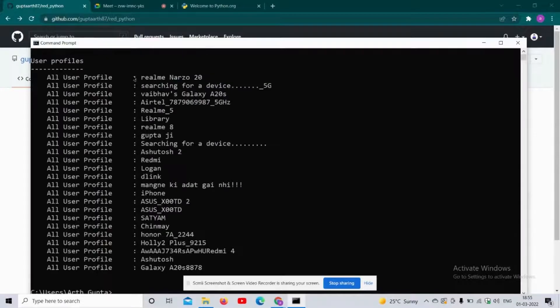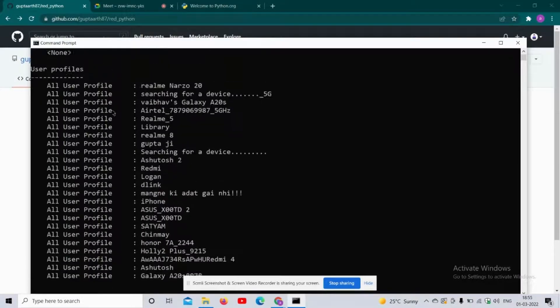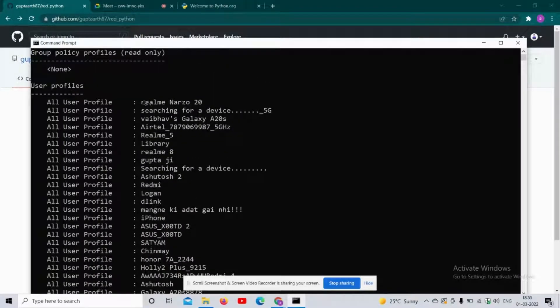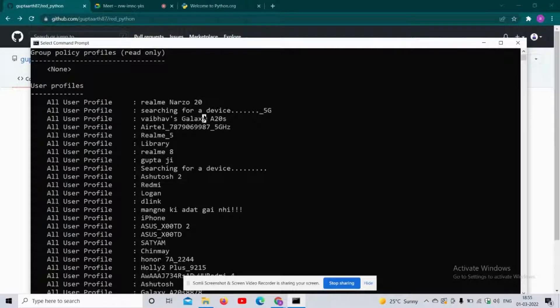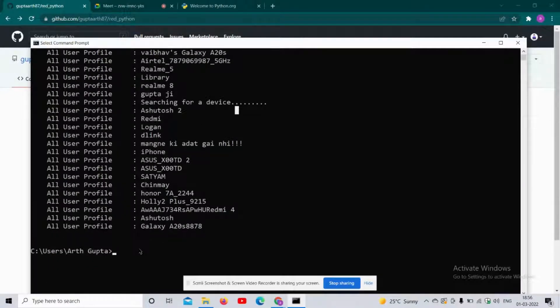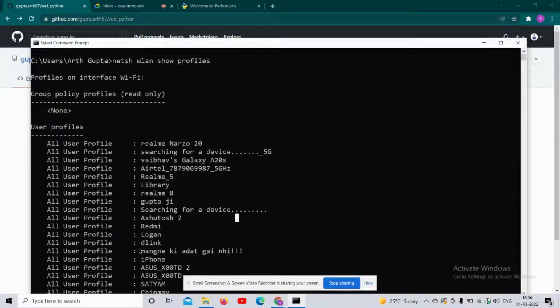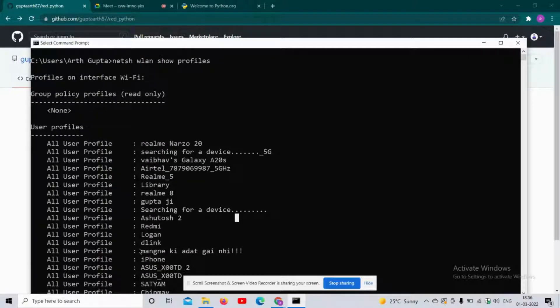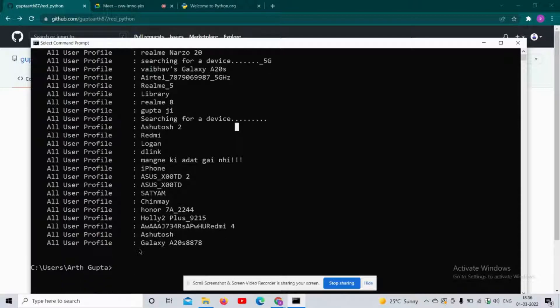Yes, these are the WiFi names that are available. To extract the password of any of these WiFi networks, first we need to make sure that we have the password available for that WiFi.